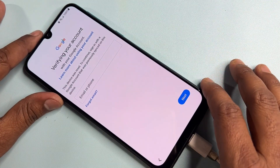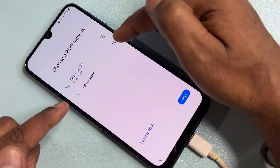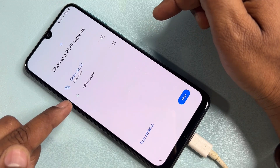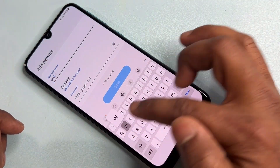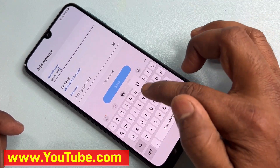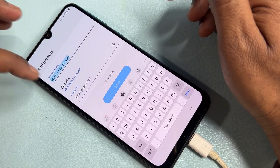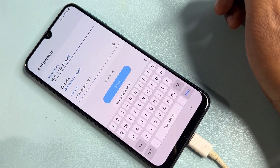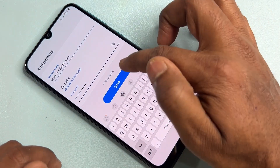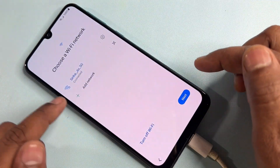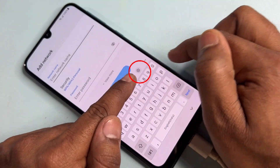Go back and find the Add Network option, then click it. Type www.youtube.com in the network name field. Copy all the text in the prompt and paste it into the password field, then click Save.